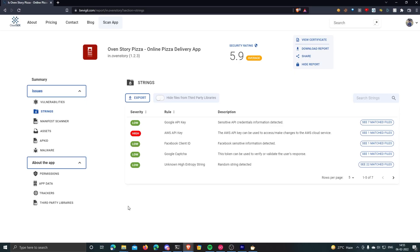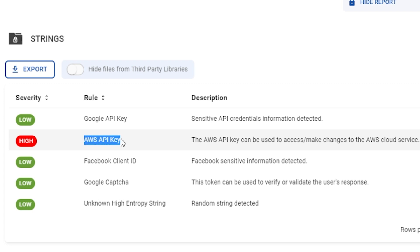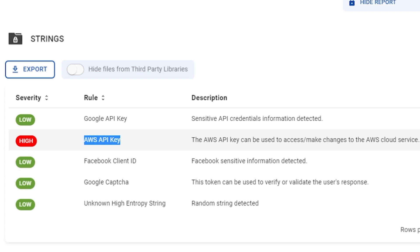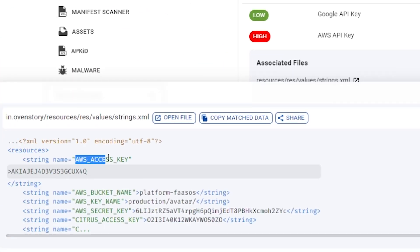Now let's see some real-world scenarios of sensitive details being hard coded. Looking at a bVisual report for the Owen Story Pizza application, it found different secrets in the app's strings — one of which is AWS API keys, with a severity rating of high. An API key is very sensitive: when sending a request to an API your app includes the key so the service can identify and validate you. Leaked API keys mean anyone can send requests to the API service on behalf of your app without your permission.